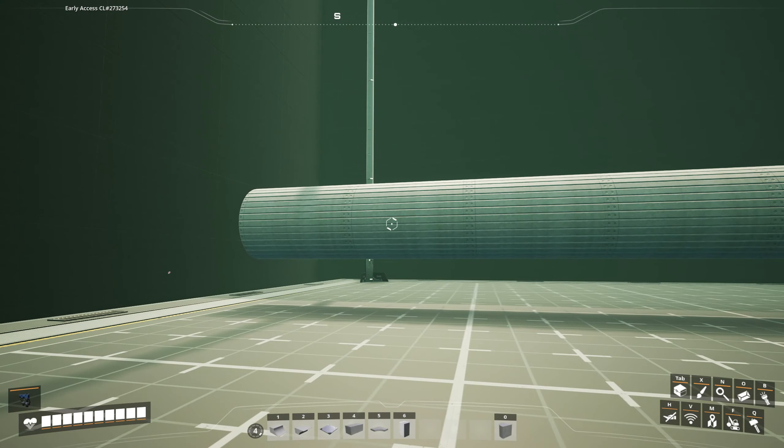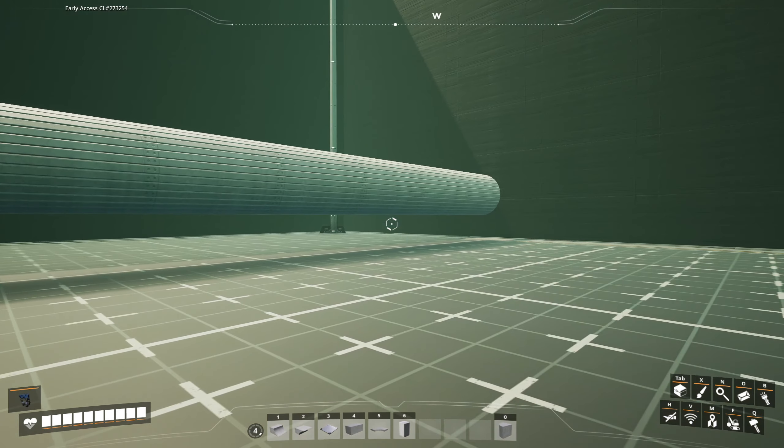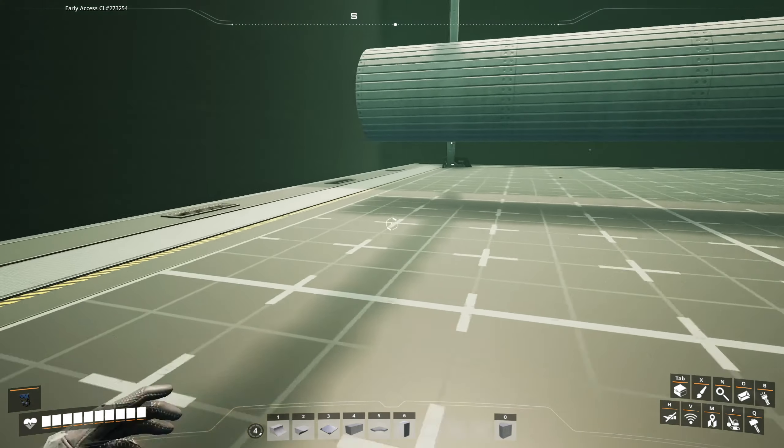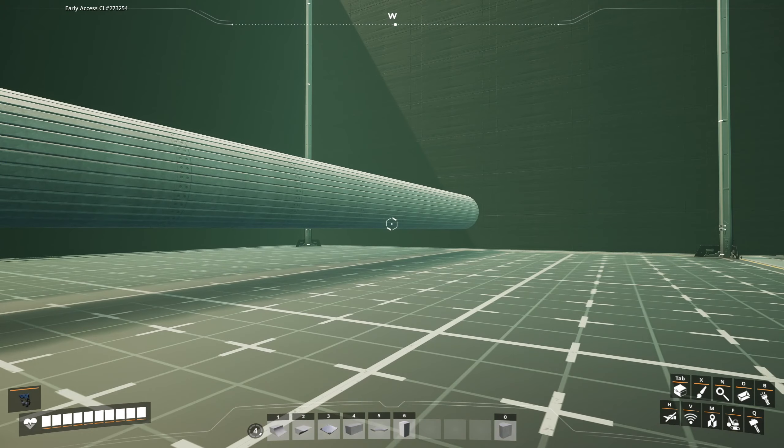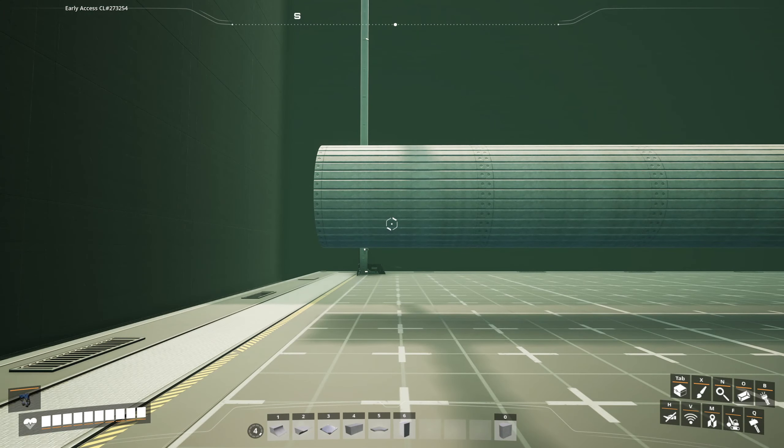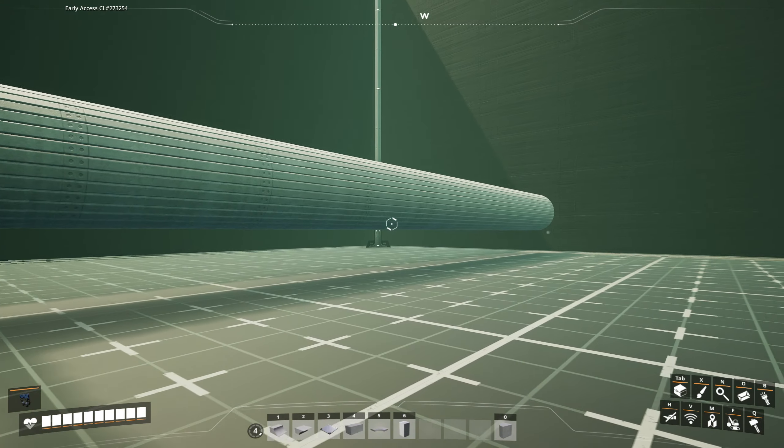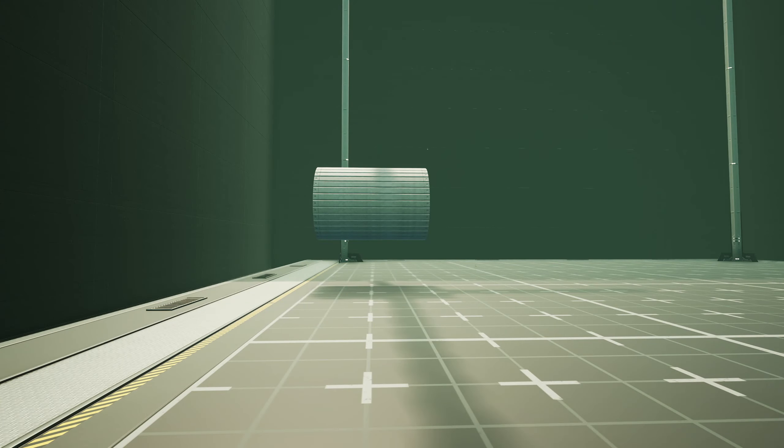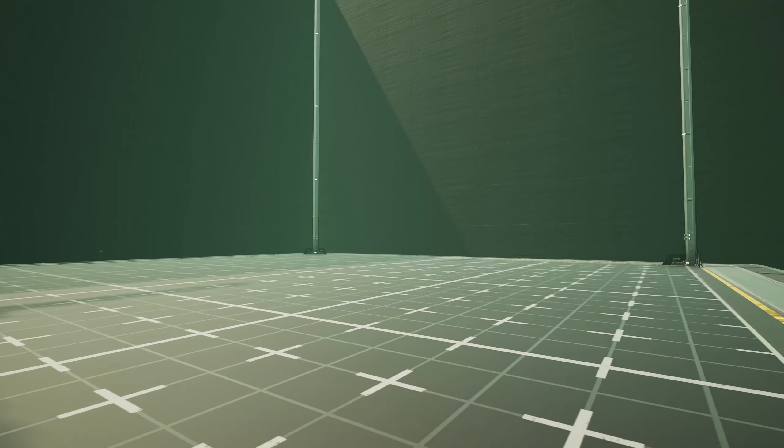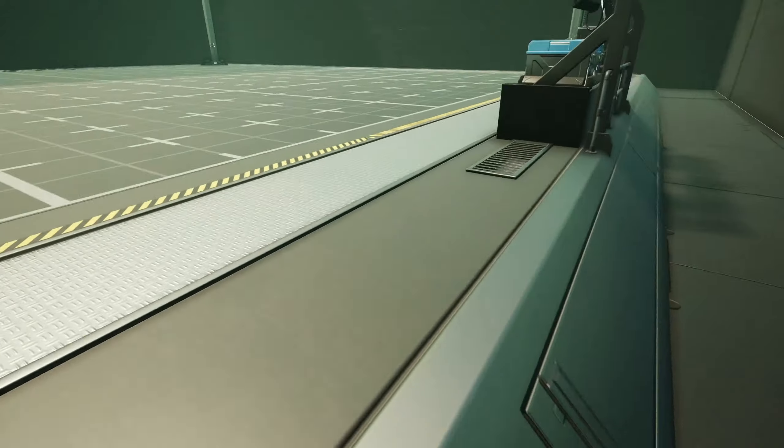There. Alright, so now we've got a 32 meter long horizontal pillar. And that's what our four meter long horizontal column looks like. Made of pillars.